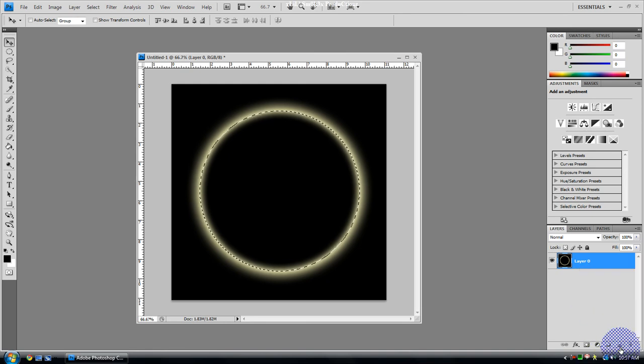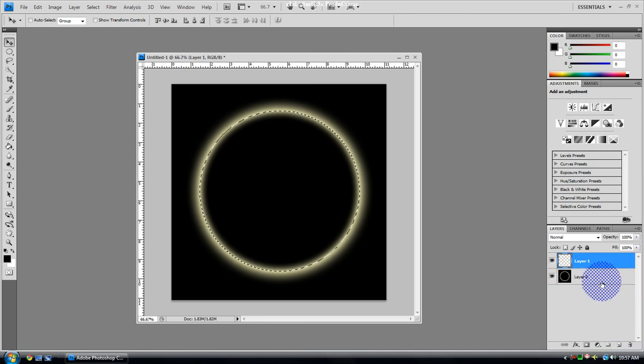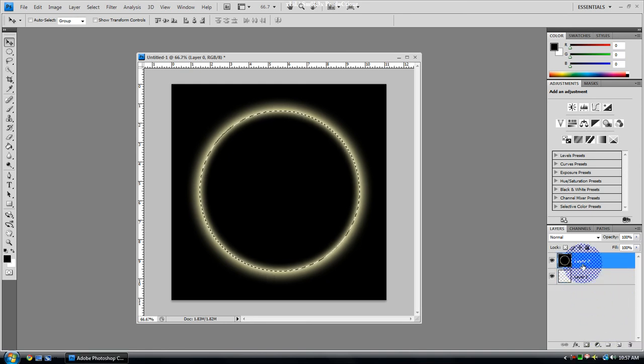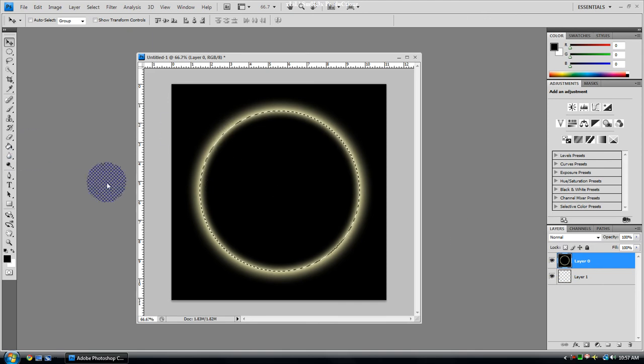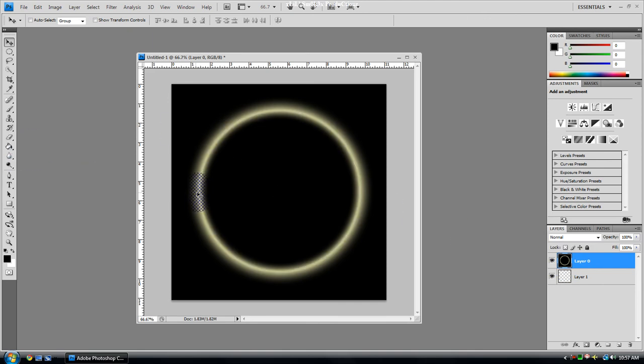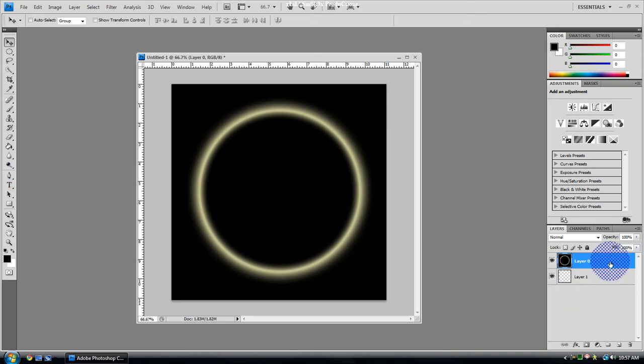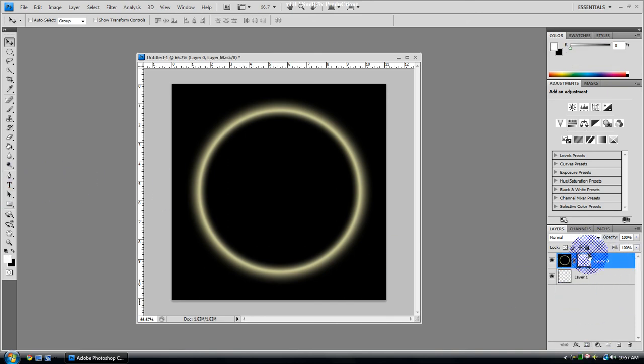Then you're going to want to create another new layer, drag it below this time. Then you're going to want to quickly deselect Ctrl+D, or else you will mess up.